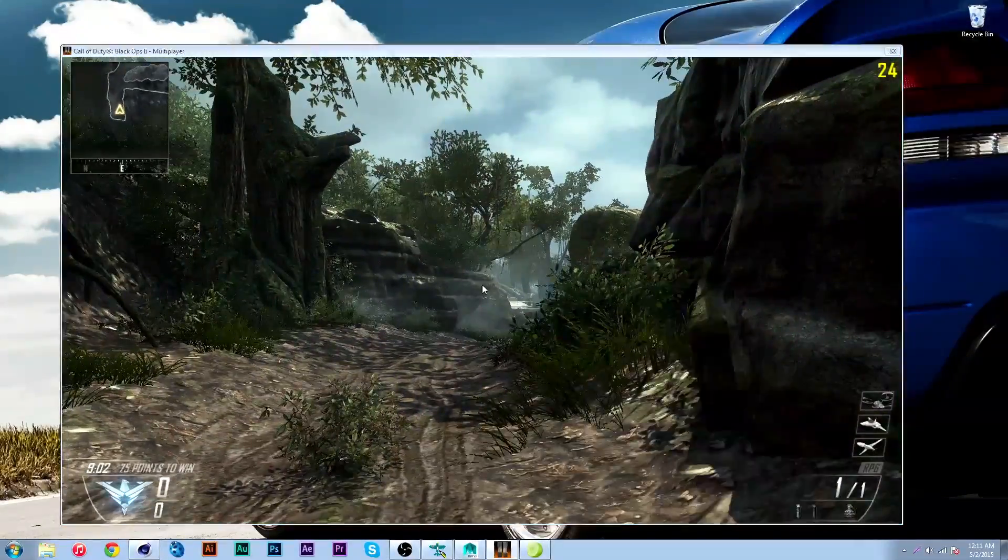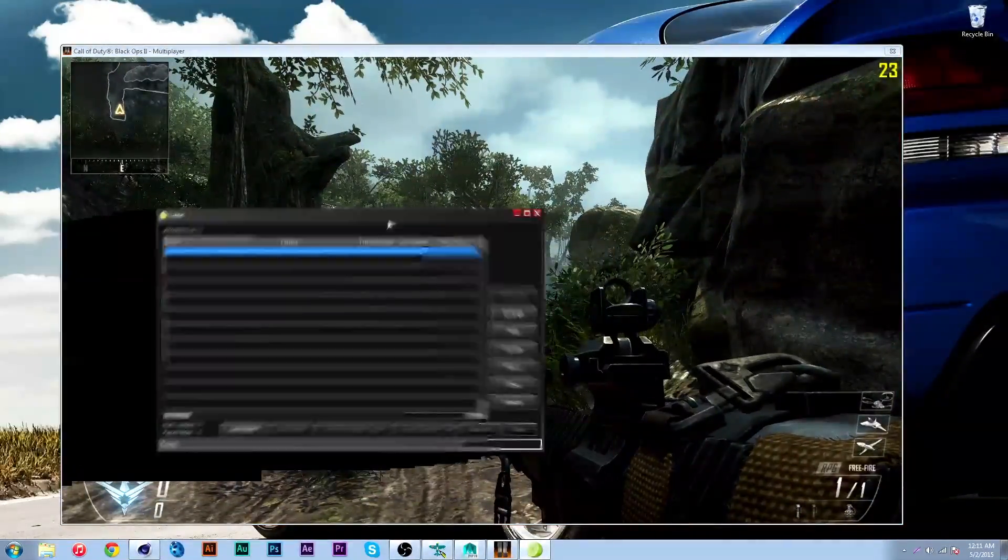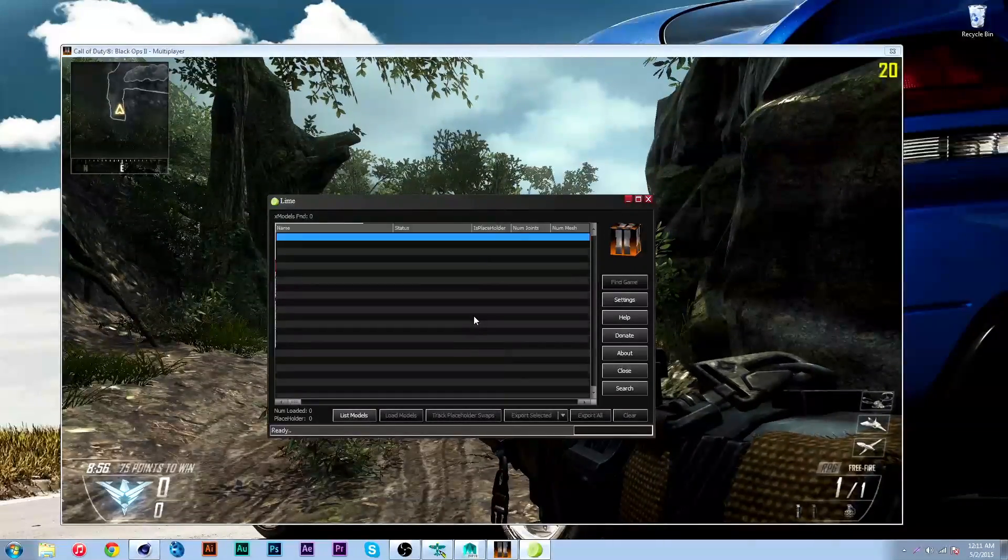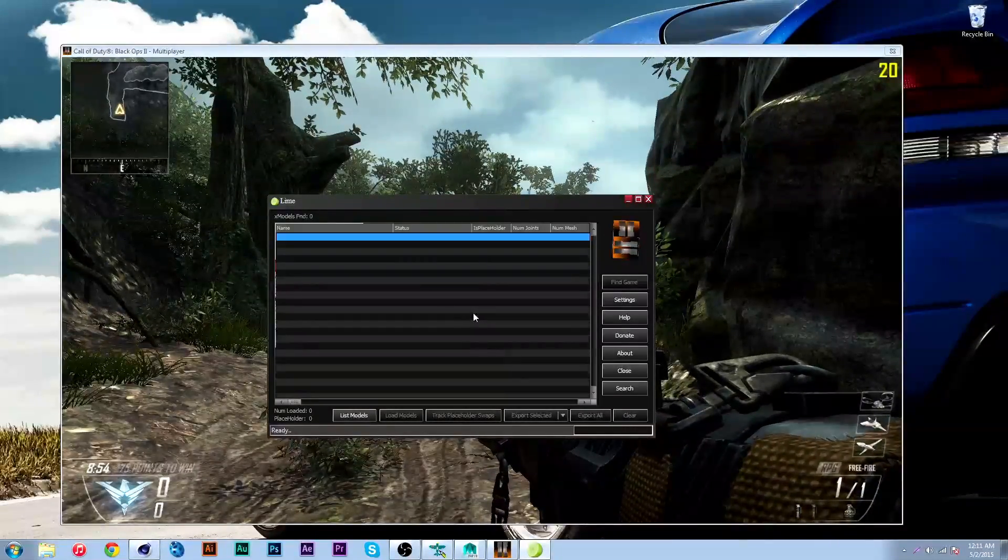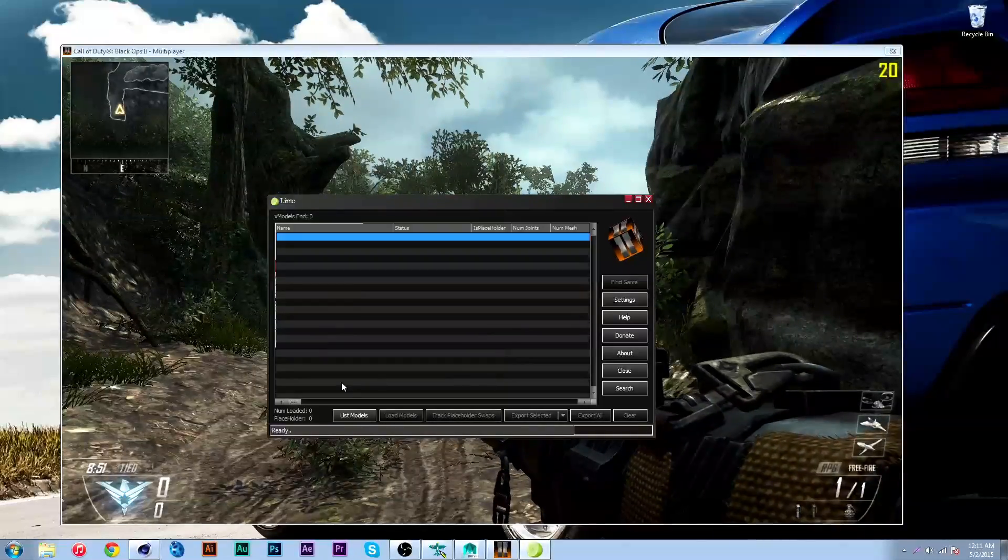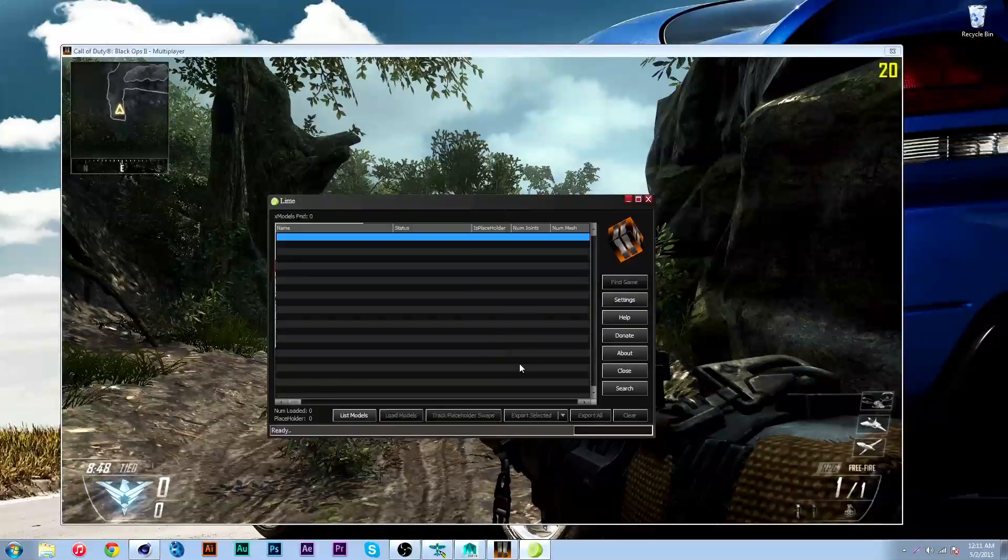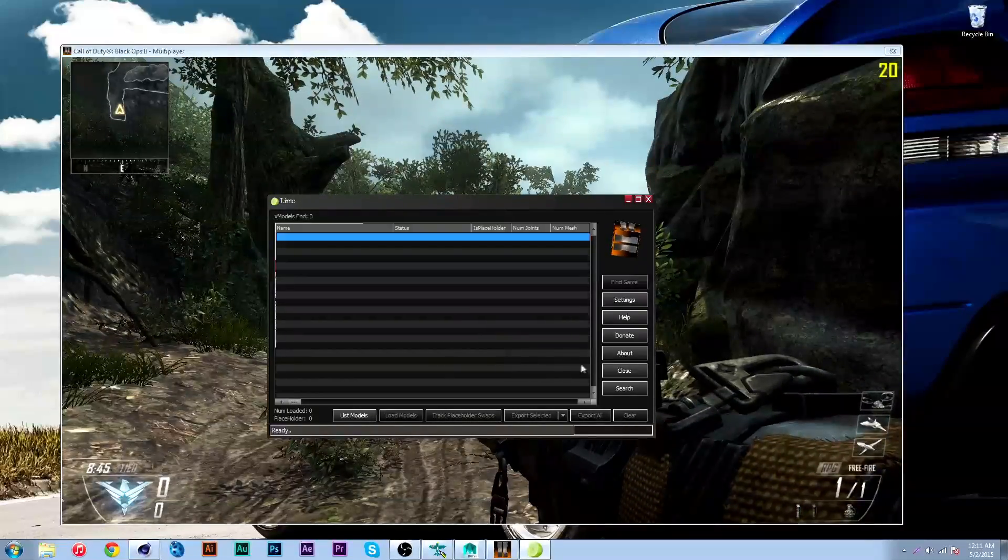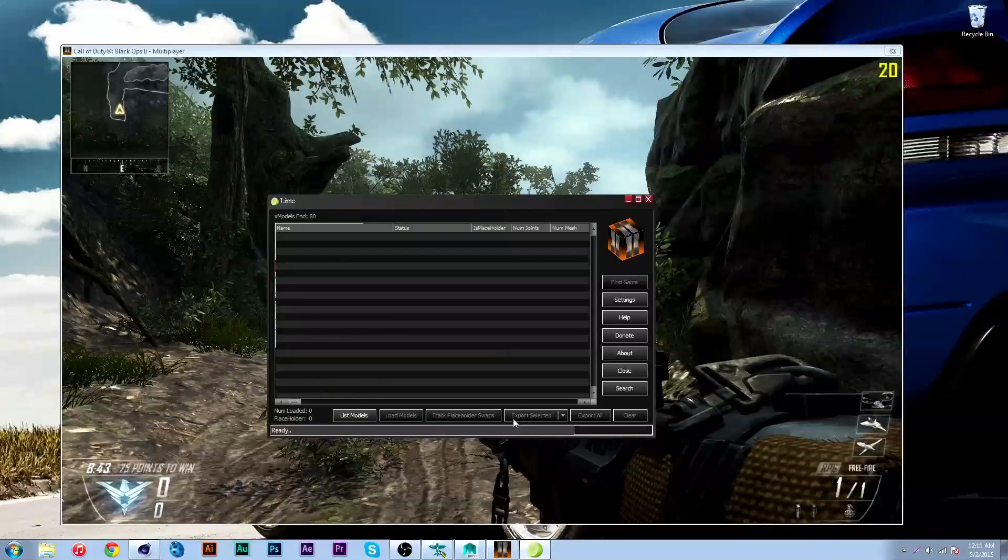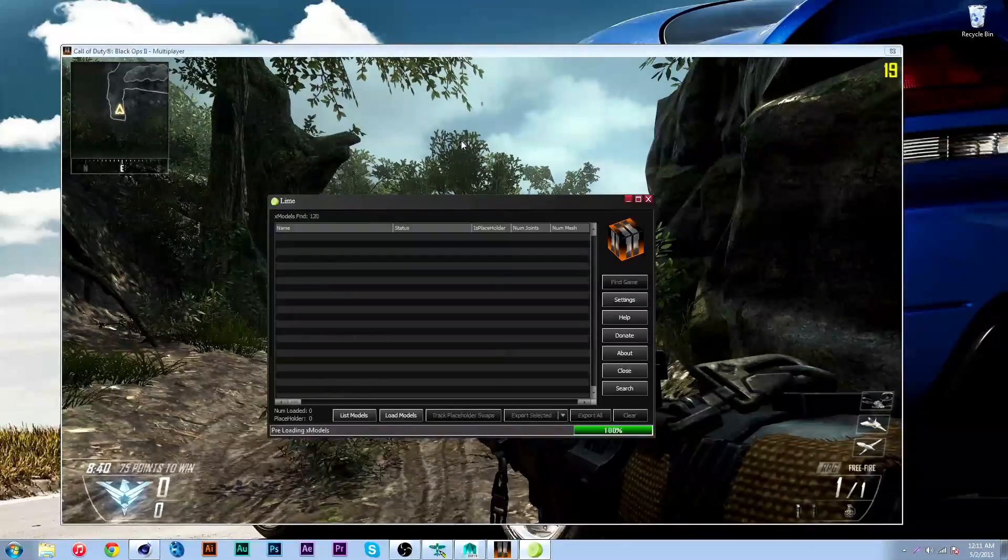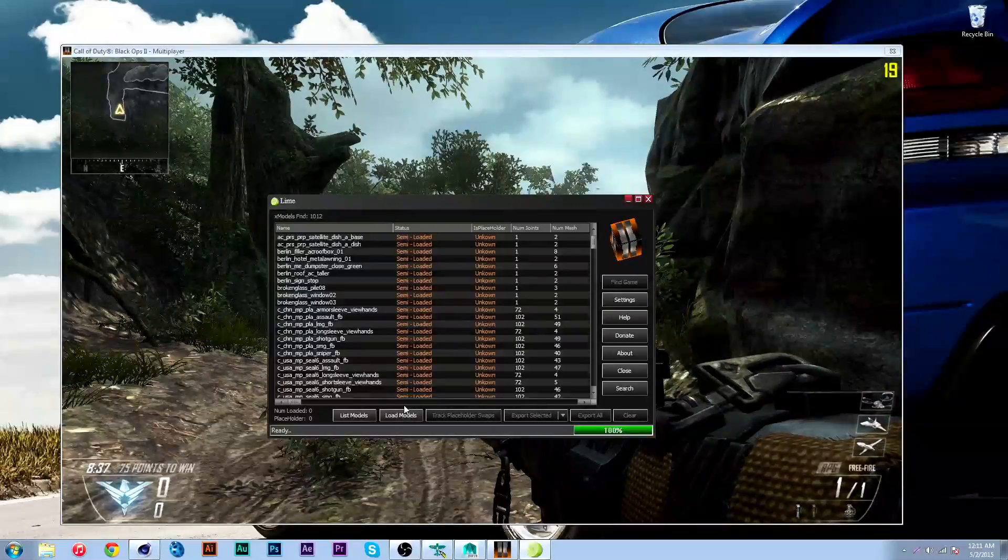Here I've got Black Ops 2, and you're gonna need a program called Lime. We're gonna use Lime 32 because Black Ops 2 is a 32-bit game. You can find this in the description. You're gonna go ahead and open this up. You're probably gonna have to install the Black Ops patch for it, but once you do that, just hit list models and it should list all of the geometry that Treyarch has put in the game.